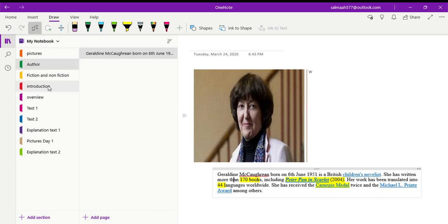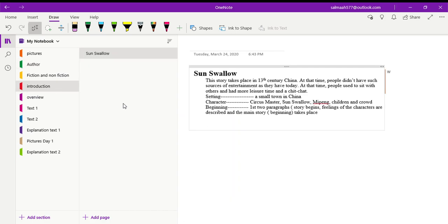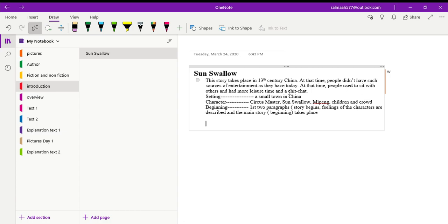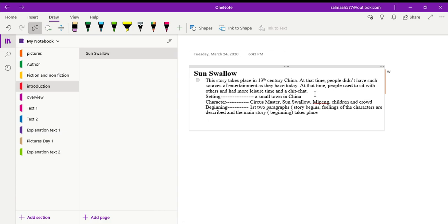So this was the introduction of the author. Now here we have the introduction of Sun Swallow. This story takes place in 13th century China. At that time people didn't have such sources of entertainment as they have today. At that time people used to sit with others and had more leisure time and chit chat. But now people have access to many entertainment channels like television, internet, social media, cinemas, theatres, parks. So we can entertain ourselves in different ways, but at that time no such entertainment channels or mediums were available. So most of the people used to sit with each other and spend their free time.